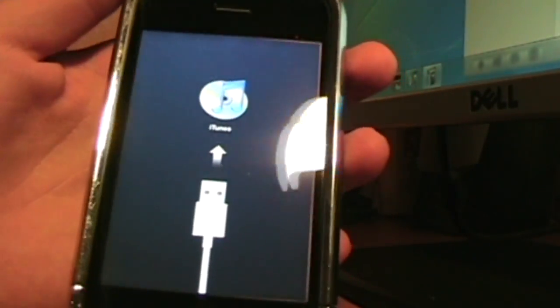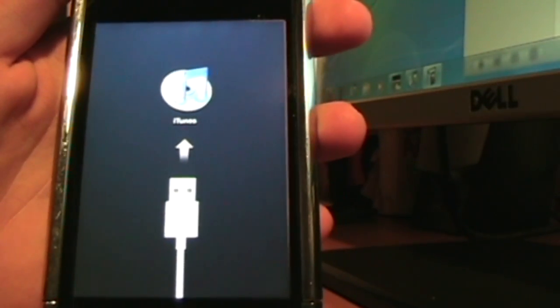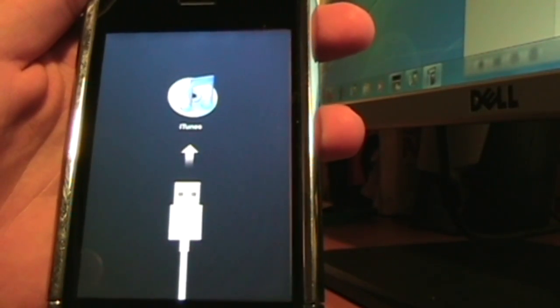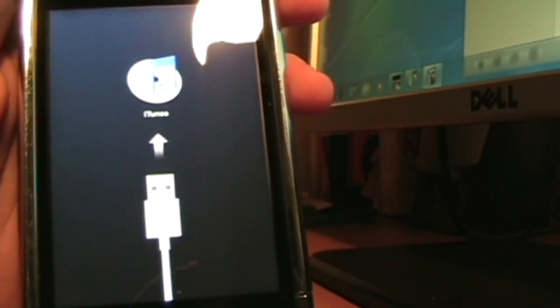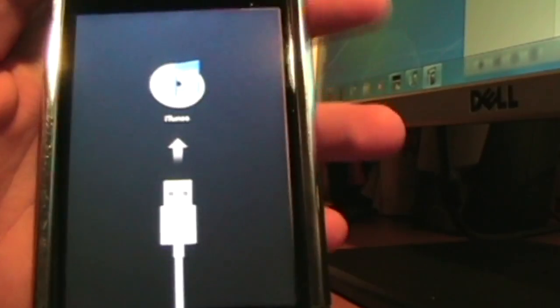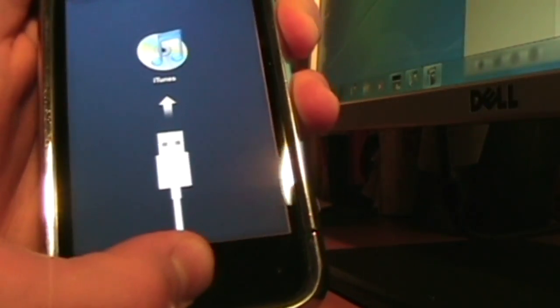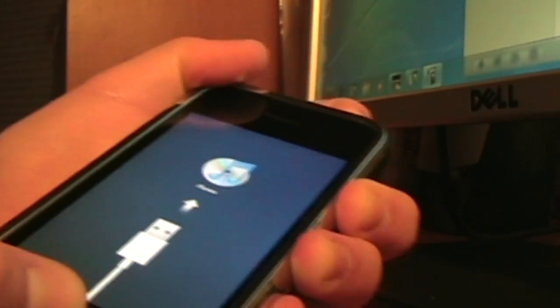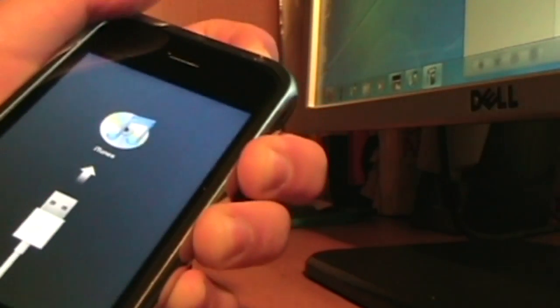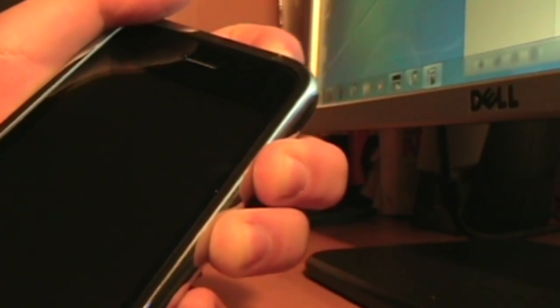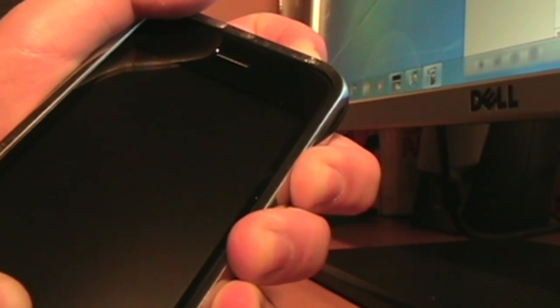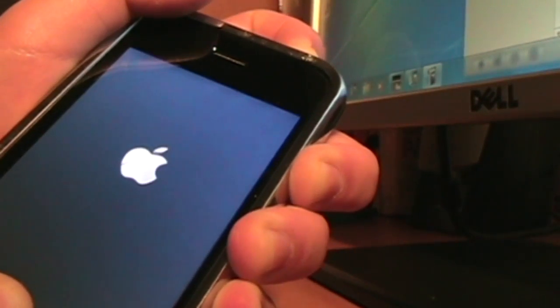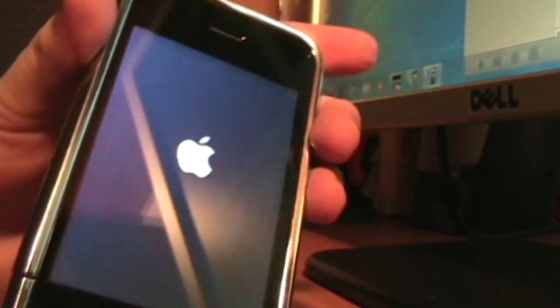It's going to be a simple video on how to do that using simple steps. If you have it in recovery mode and you can't restore it or anything, here's a simple way: hold the home and power button until it reboots, then you can release it.